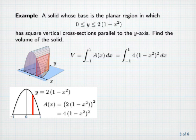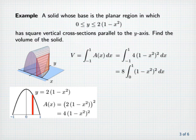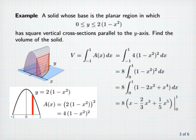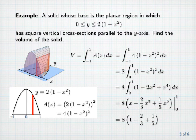We'll use symmetry here to rewrite the integral from minus one to one as two times the integral from zero to one. Now we multiply out the integrand, anti-differentiate, and evaluate between zero and one. So we have eight times one minus two-thirds plus one-fifth minus zero, which after a bit of arithmetic ends up being sixty-four fifteenths.